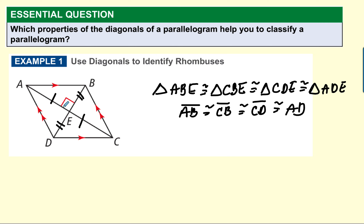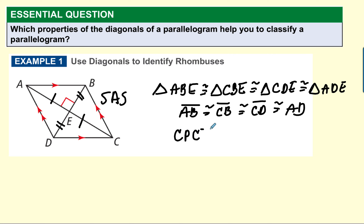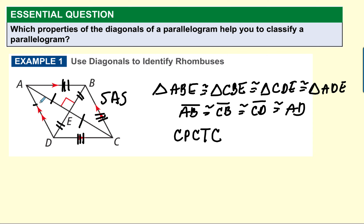So this triangle is congruent to this triangle by side-angle-side, and so on. These are all congruent by side-angle-side. Now, once the triangles are congruent, you can apply CPCTC — corresponding parts of congruent triangles are congruent — and tell me that AB is congruent to CB, which is congruent to CD, which is congruent to AD.